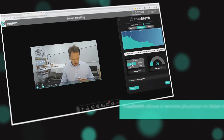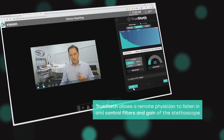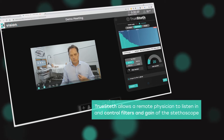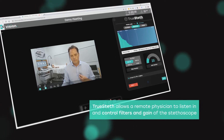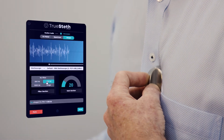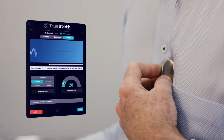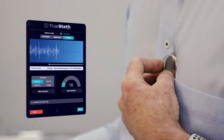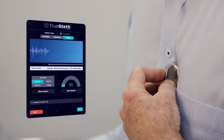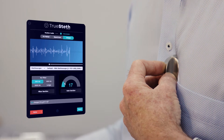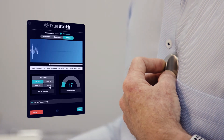Mike here from VisionFlex with a quick overview of our TruSTETH digital stethoscope feature. TruSTETH allows the remote physician to take control of the examination and to control the gain and the filters being used by the stethoscope. The consulting cardiologist can then look at the graph coming through, hear the sounds in the original format so there's no distortion, no loss of audio quality, and they also have control of the filters and the gain of the stethoscope.